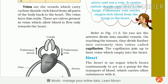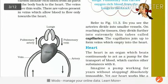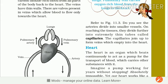Refer to figure 11.3. Do you see the arteries divide into smaller vessels? On reaching the tissues they divide further into extremely thin tubes called capillaries. The arteries and veins are large vessels, and they divide into each tissue and each cell — that is known as capillaries. The capillaries join up to form veins which empty into the heart.